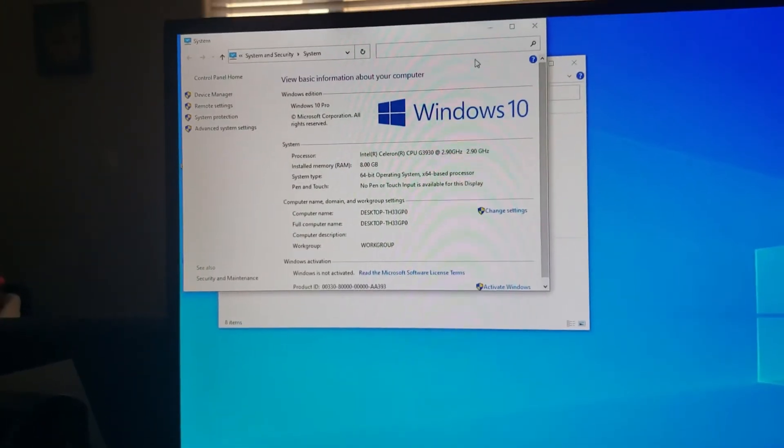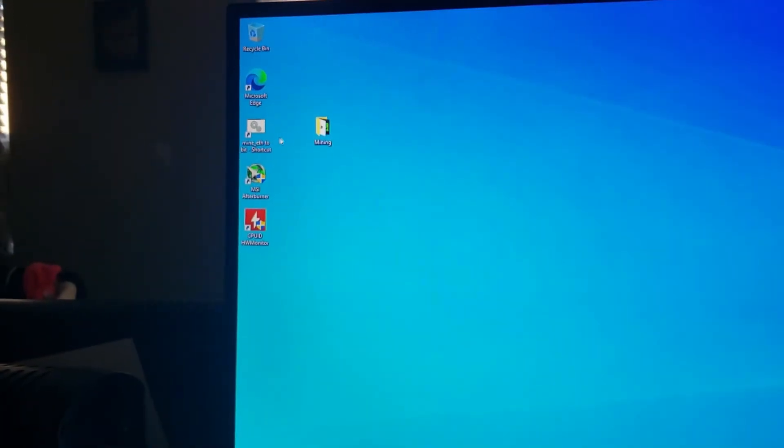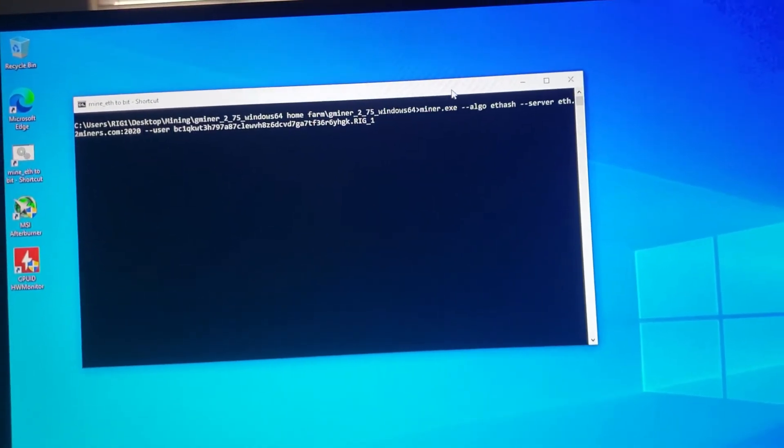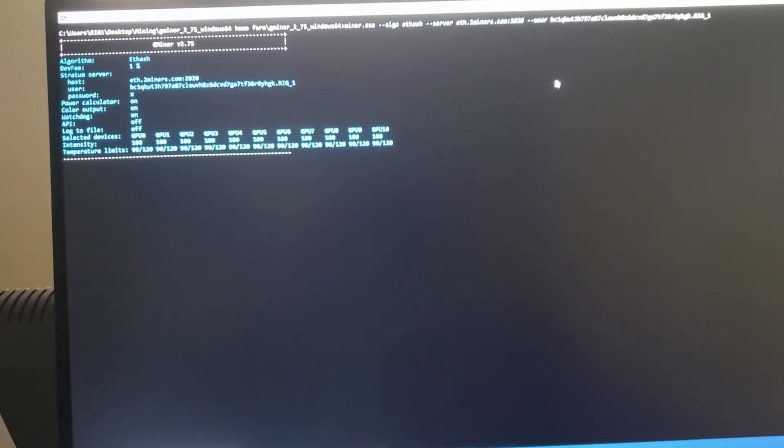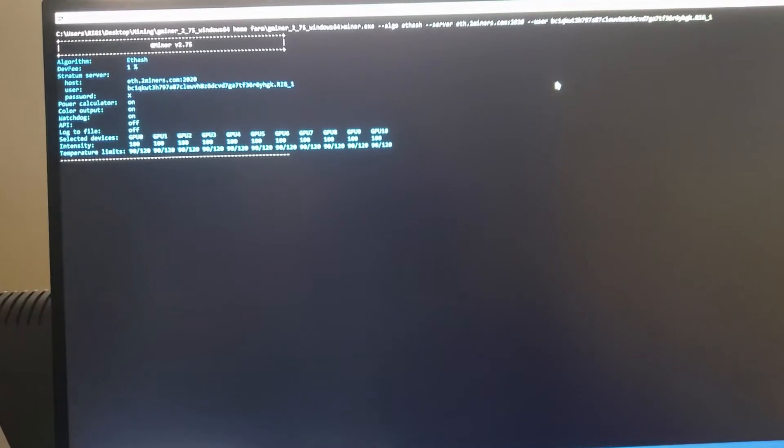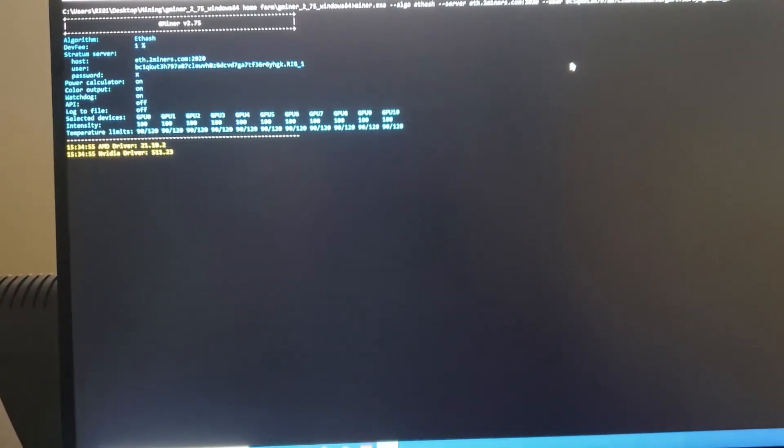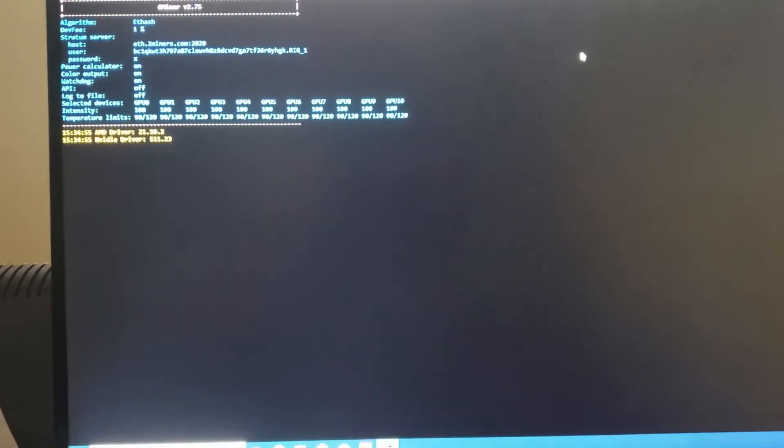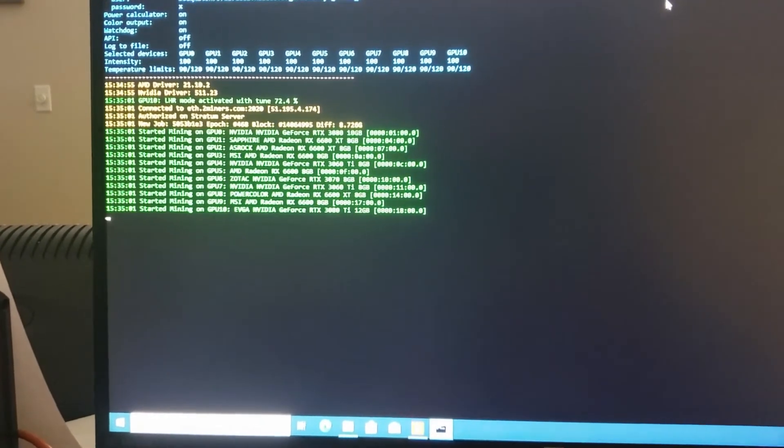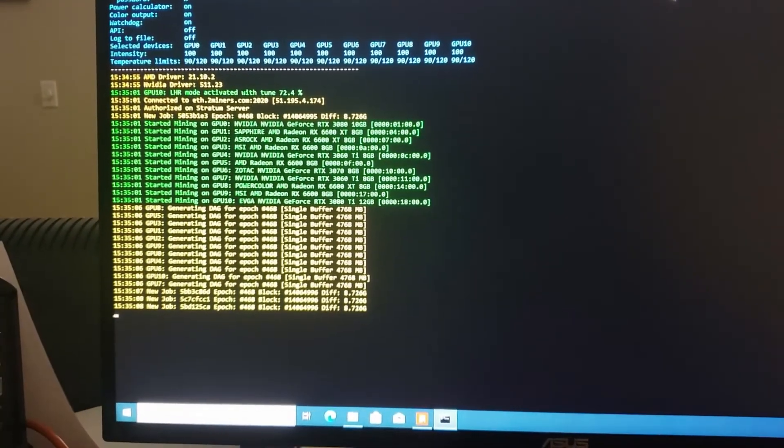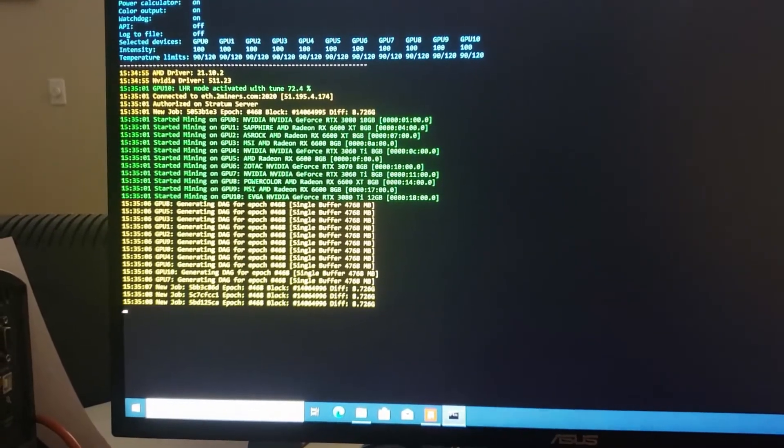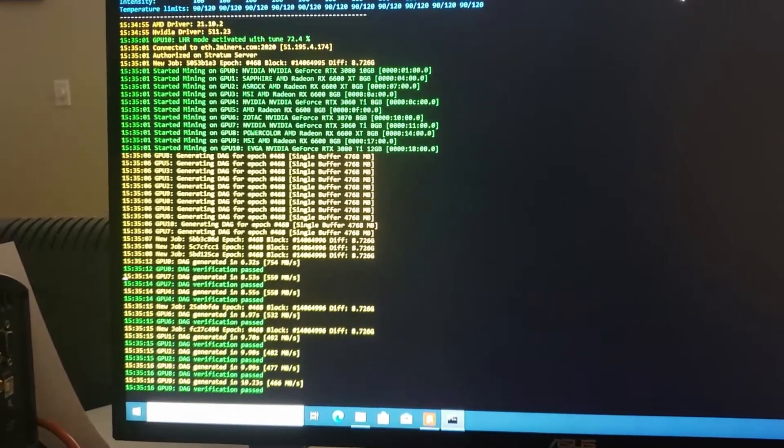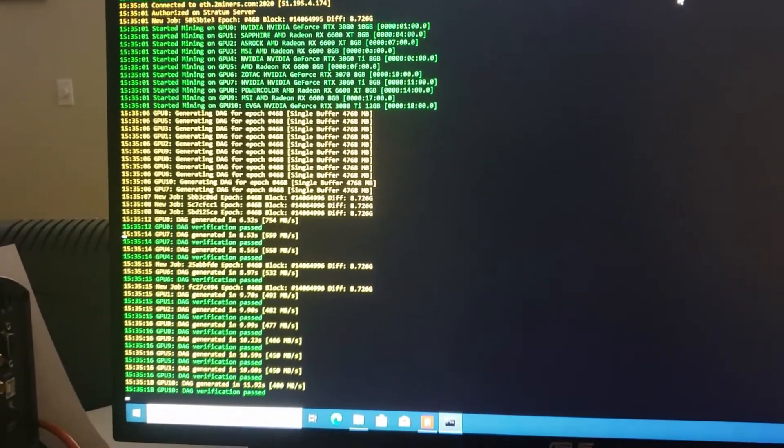Alright, and now let's see if it will mine or if it's going to have the same issues. Creating the DAGs. Alright, here it goes, creating the DAG files. And there you go, starts passing, no more error.